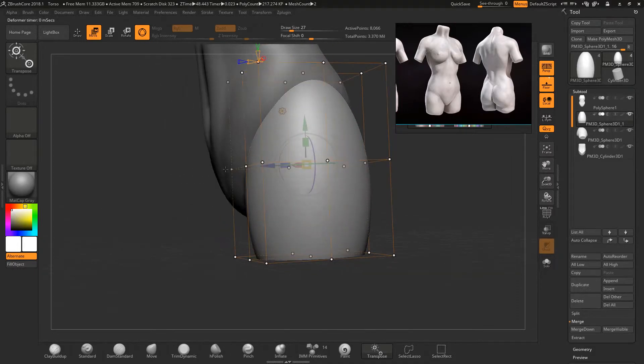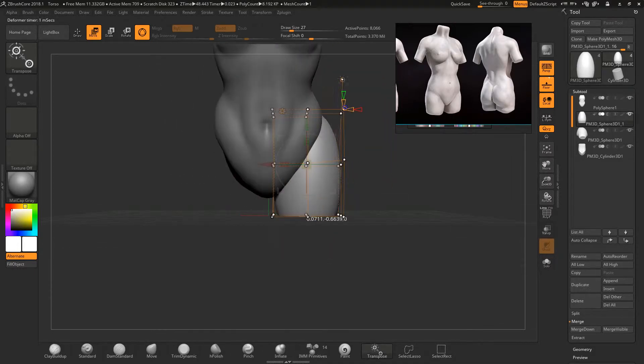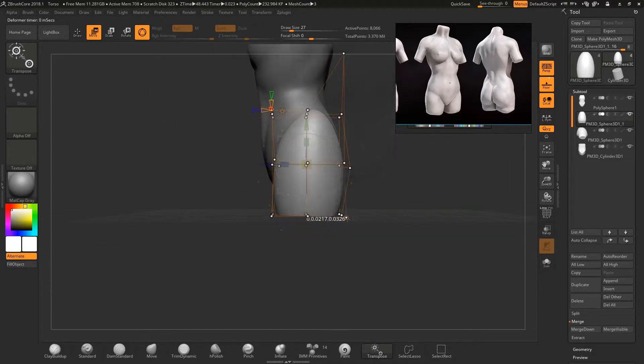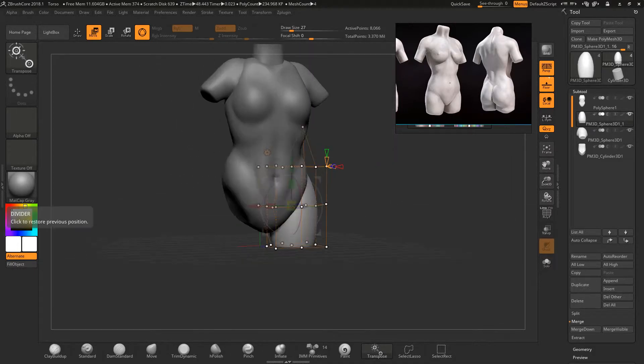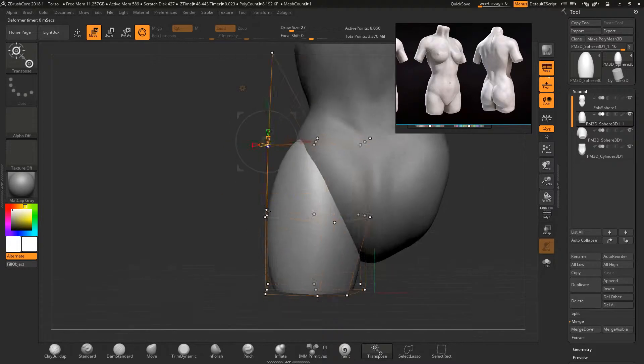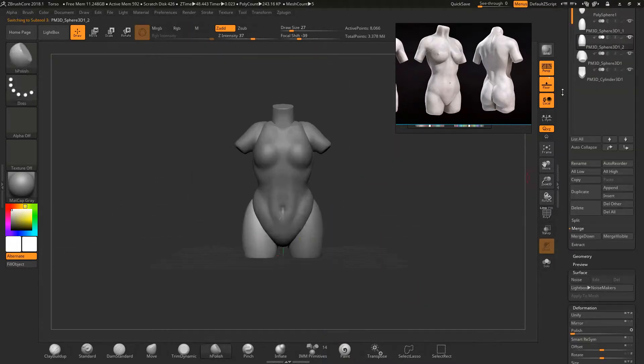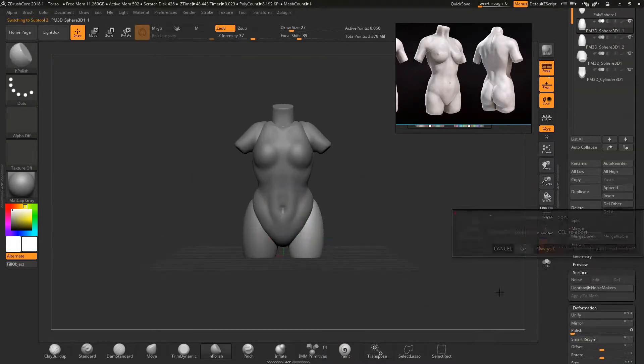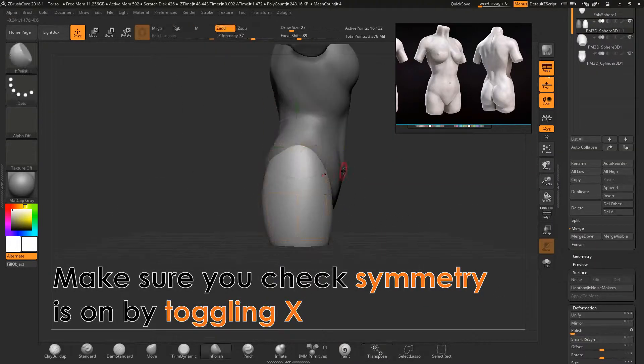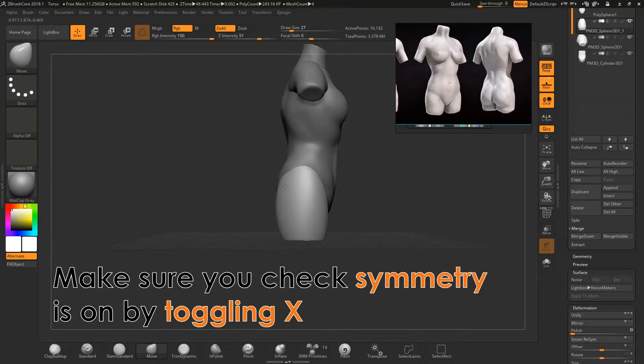I then used the deformer soft modifier. After this I cloned the thigh and merged it with the mirrored one. I made sure that symmetry was enabled so that both thighs were being worked on.